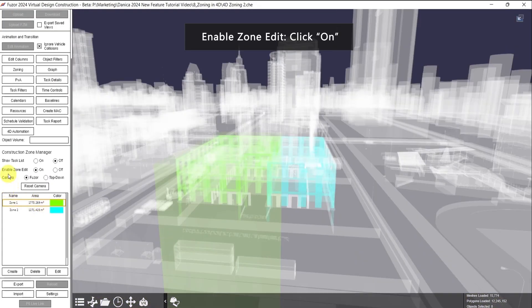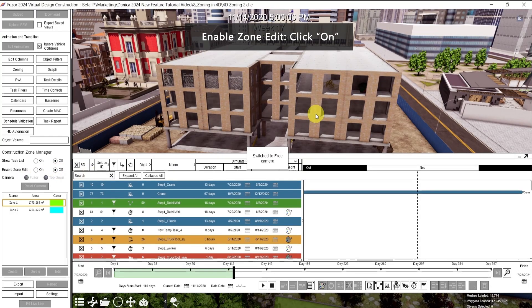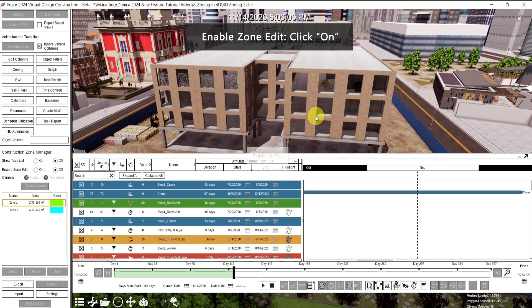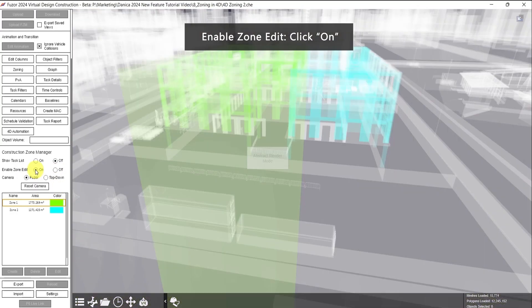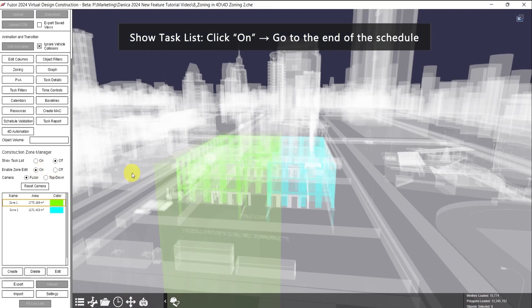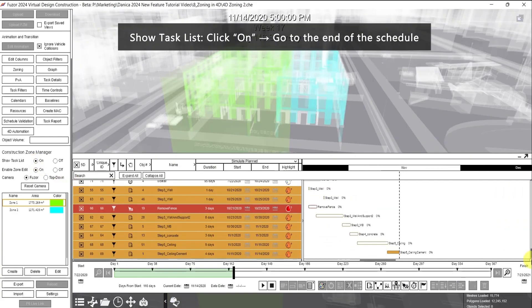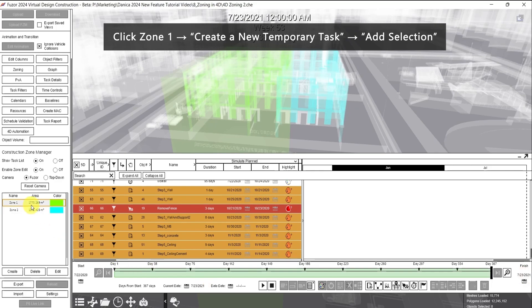Right now it is showing the zone edit, but when we turn it off, it will go back to the original. Now let's add them to the task. For show task list, click on. Let's go to the end of the schedule. Then make sure Zone 1 is clicked, which is the green color. Then click Create a New Temporary Task.